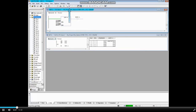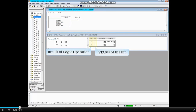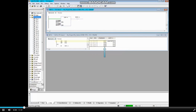Monitoring is turned on and the columns — result of logic operation, status of the bit, accumulator 1 and accumulator 2 — are displayed. The first instruction, load memory word 550, has placed the integer value 121 in accumulator 1.